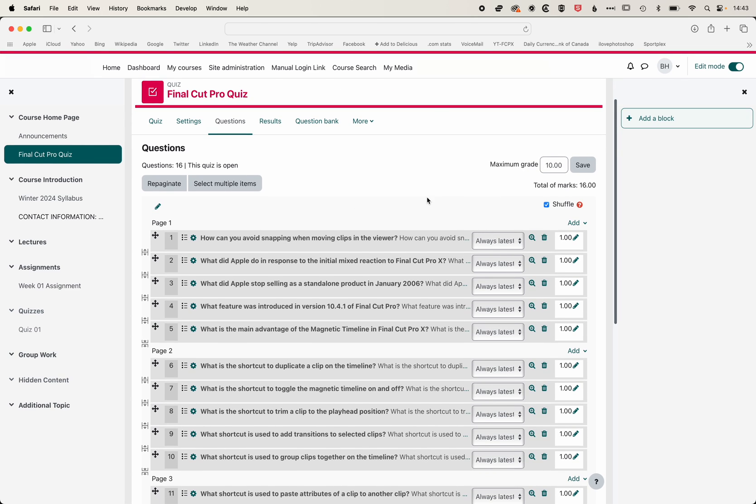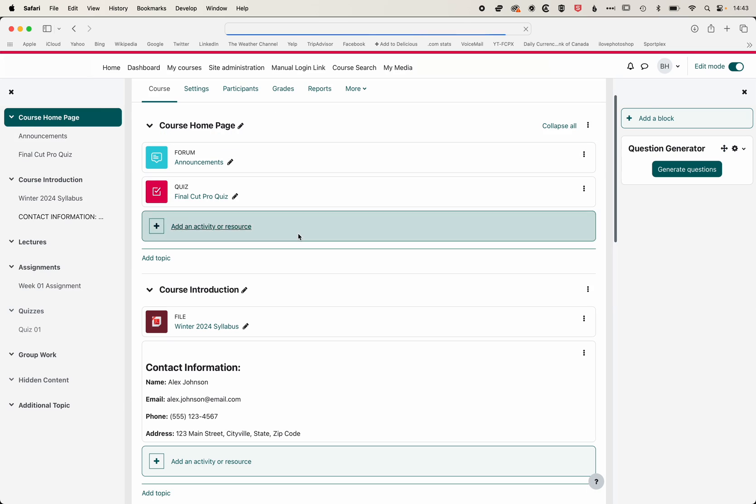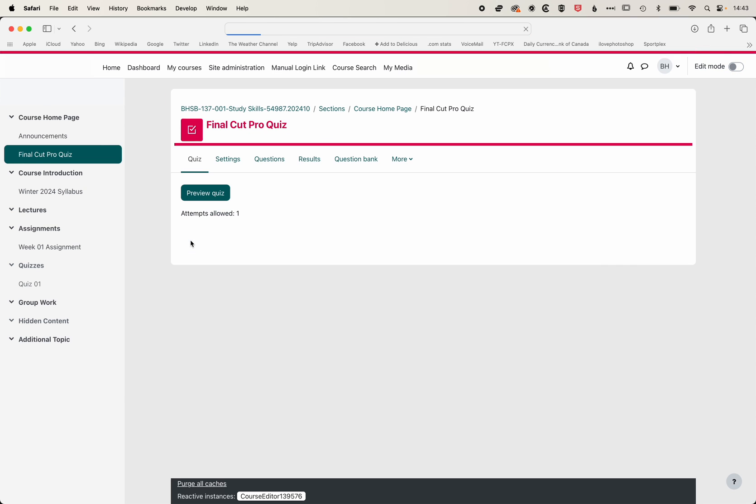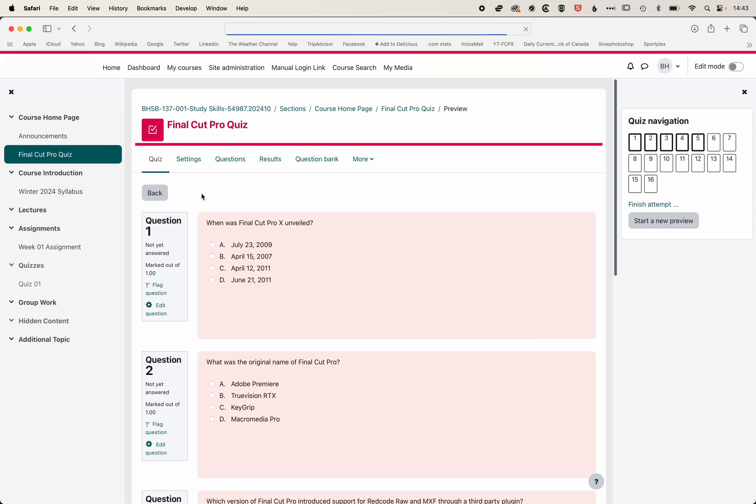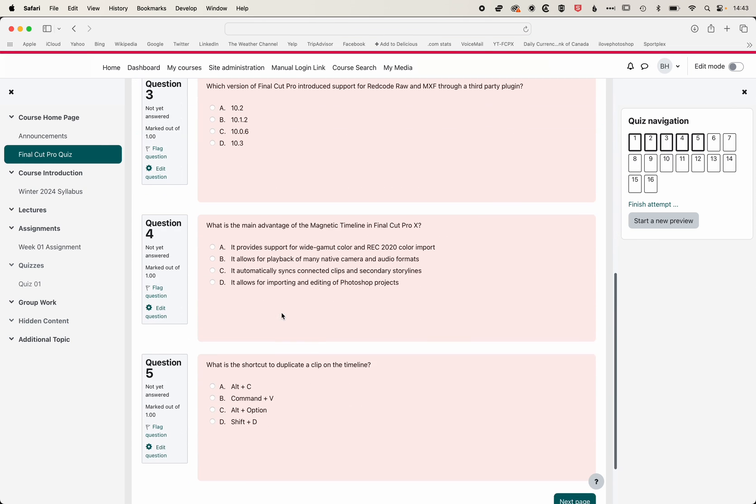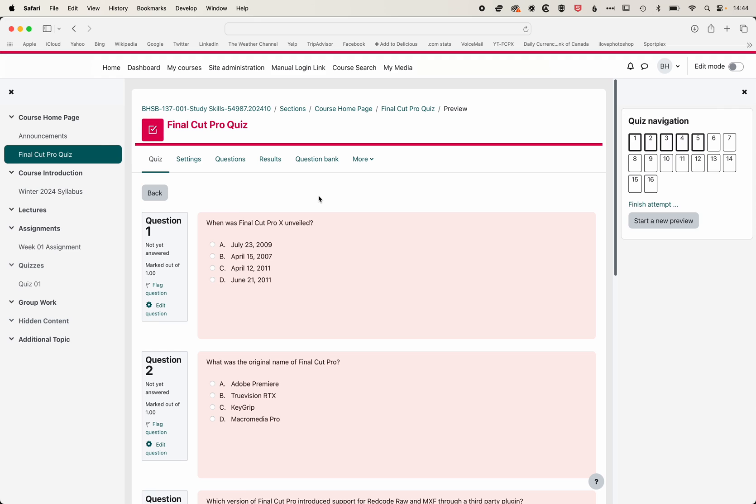So if we save this and come back to our course homepage, we'll come out of edit mode, come back to our quiz, and we can preview the quiz. You can see we get a nice list of questions that we can now work through and use as part of our course.